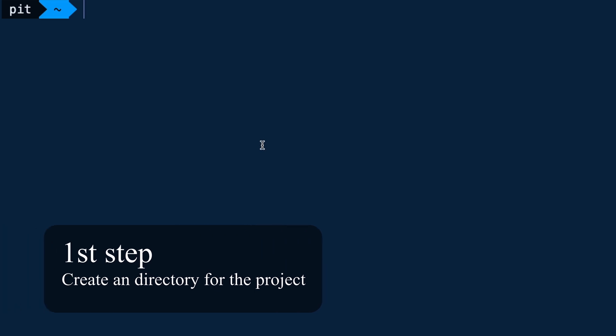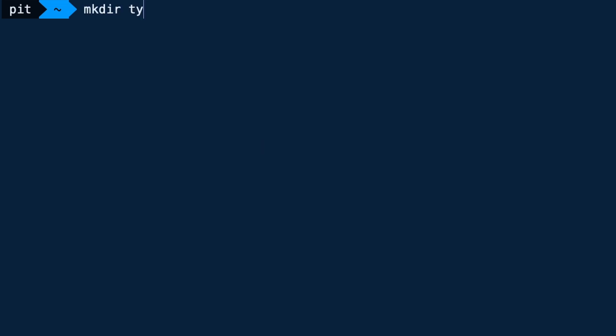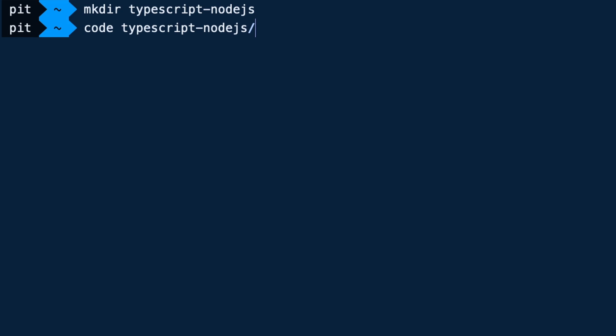The first step for our application is to create a directory for the project and initialize it. We create an empty directory by running mkdir TypeScript Node.js. The next step is to open the directory in our favorite code editor. In my case it's VS Code. With VS Code, you can open the application directly from the terminal. You run 'code' and the name of the project and it opens your project in VS Code.